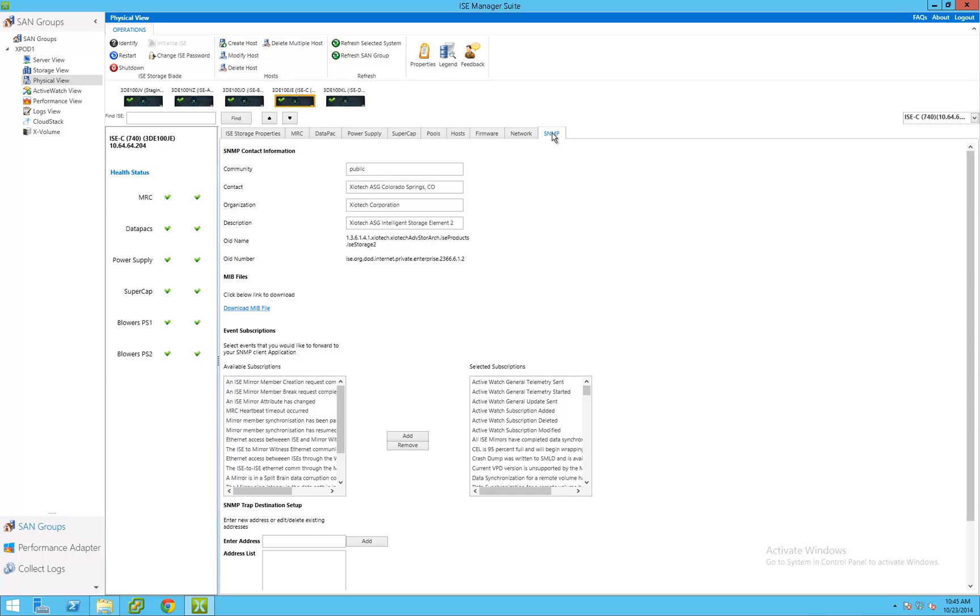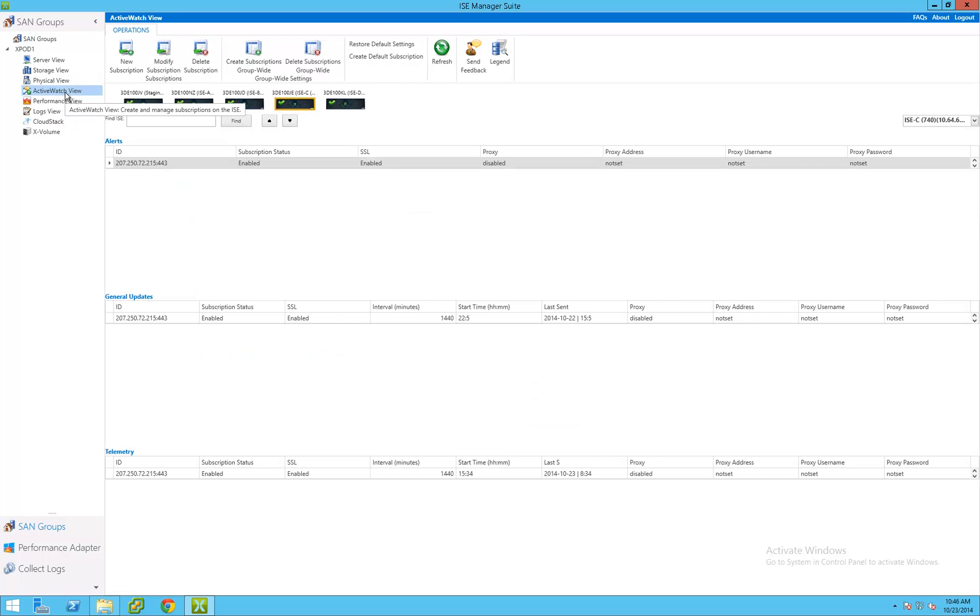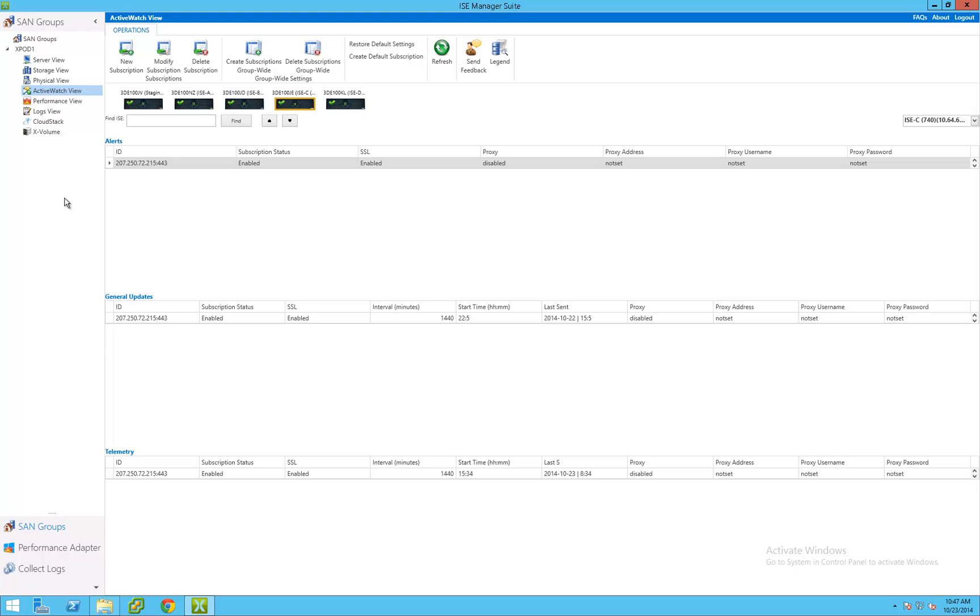The SNMP tab includes the hyperlink location for downloading the management information-based file as well. ActiveWatch is the automated phone home functionality that is included with every ISE system. ISE systems send telemetry data back to XIO corporate headquarters every 24 hours. This allows for preventative maintenance in the event of an ISE system component becoming degraded. This functionality is included with the standard software warranty of all ISE systems.